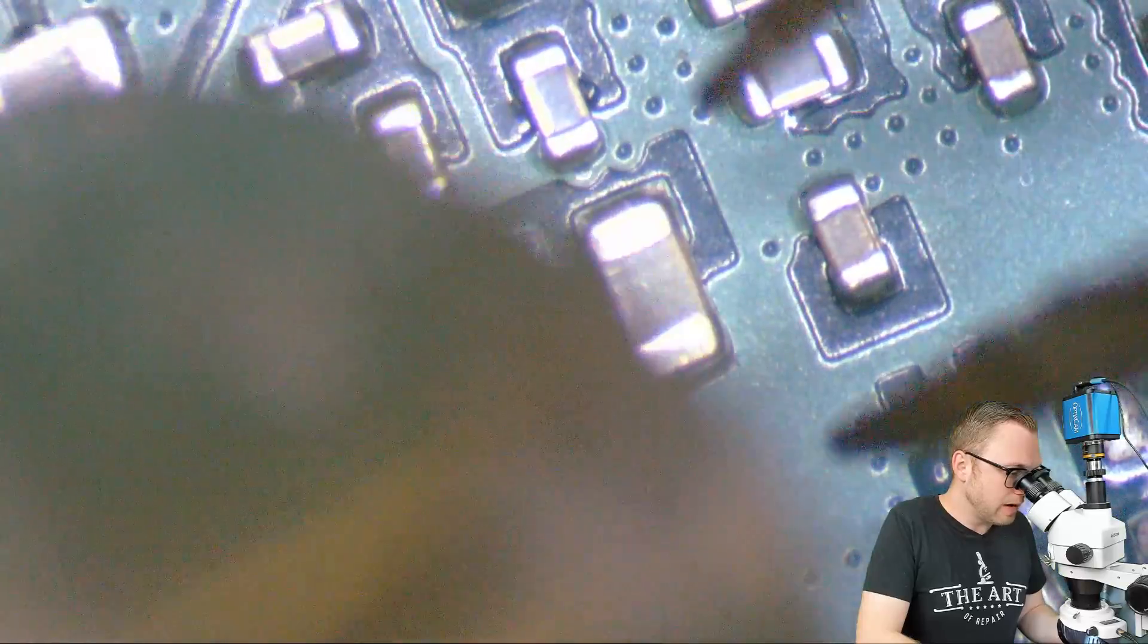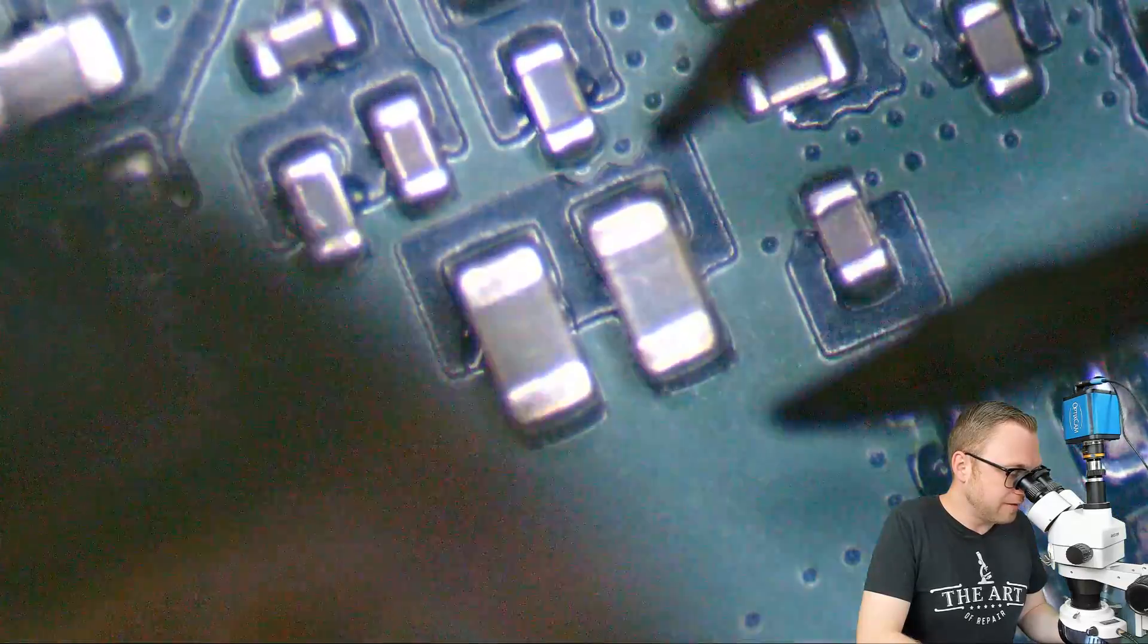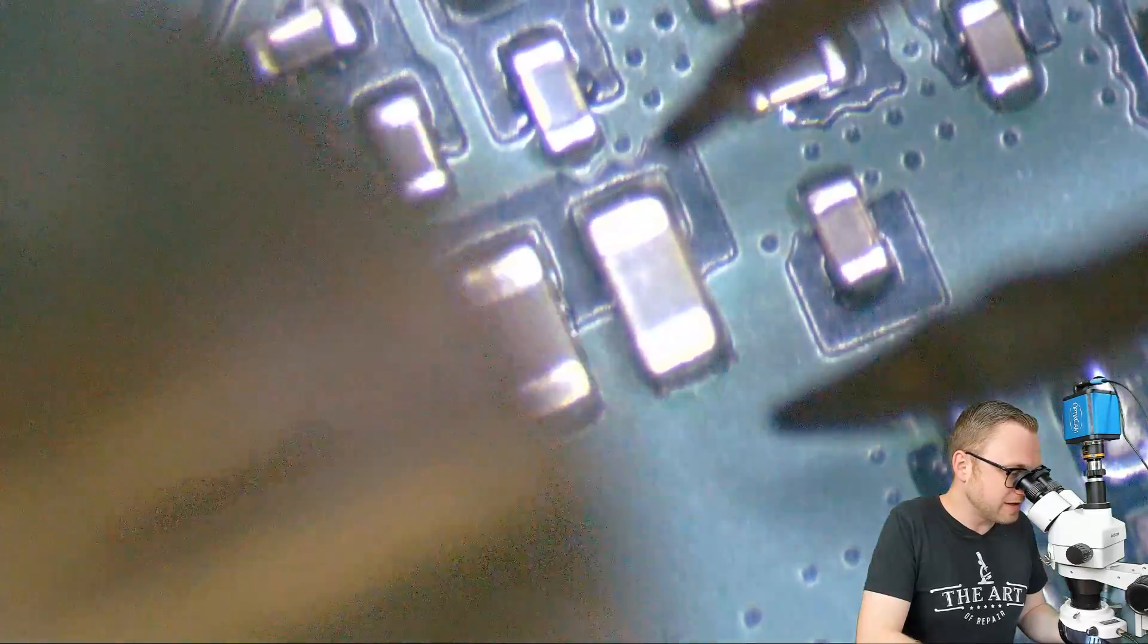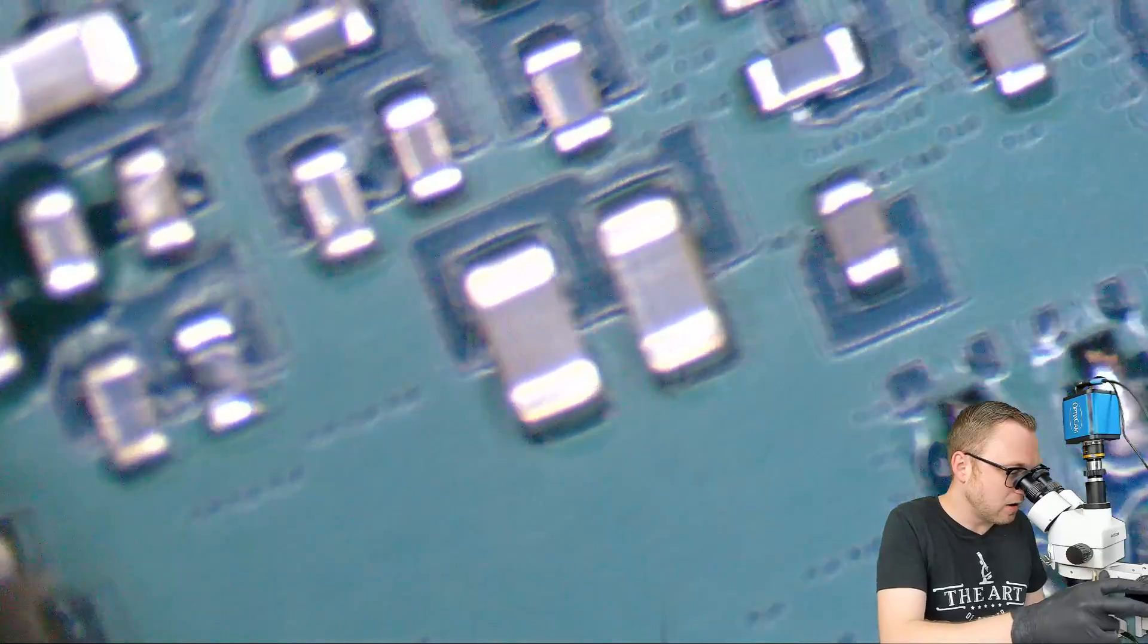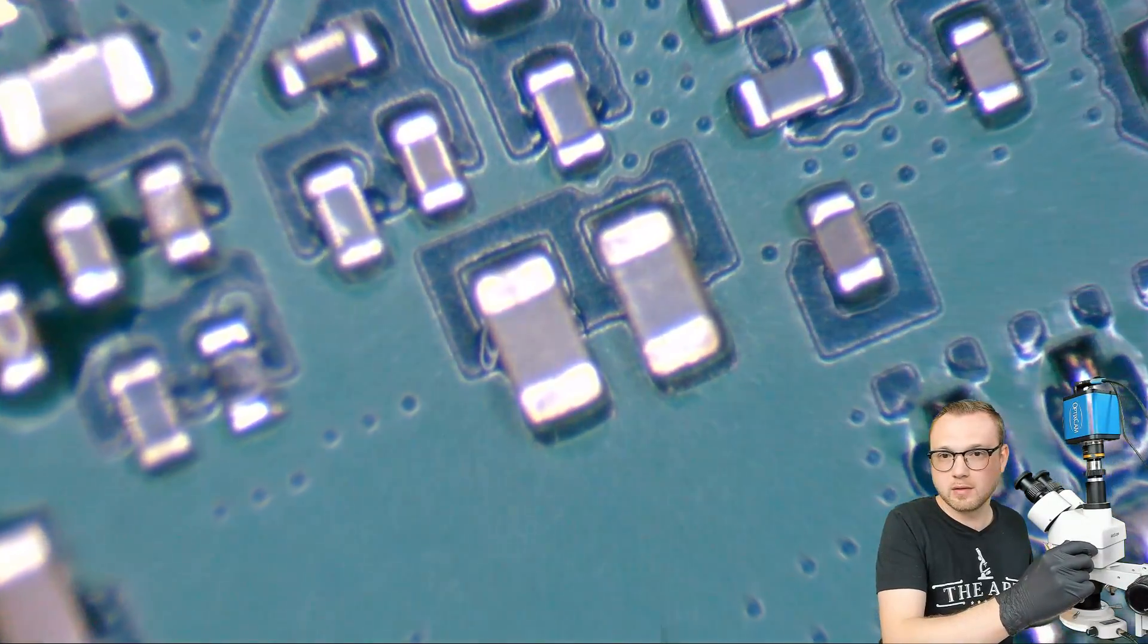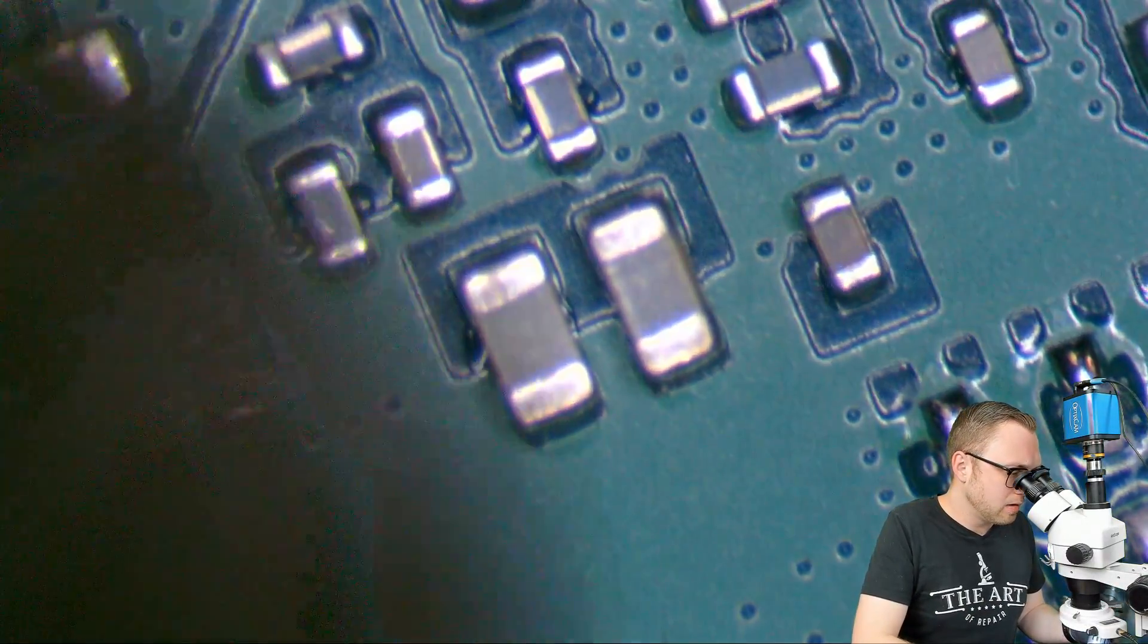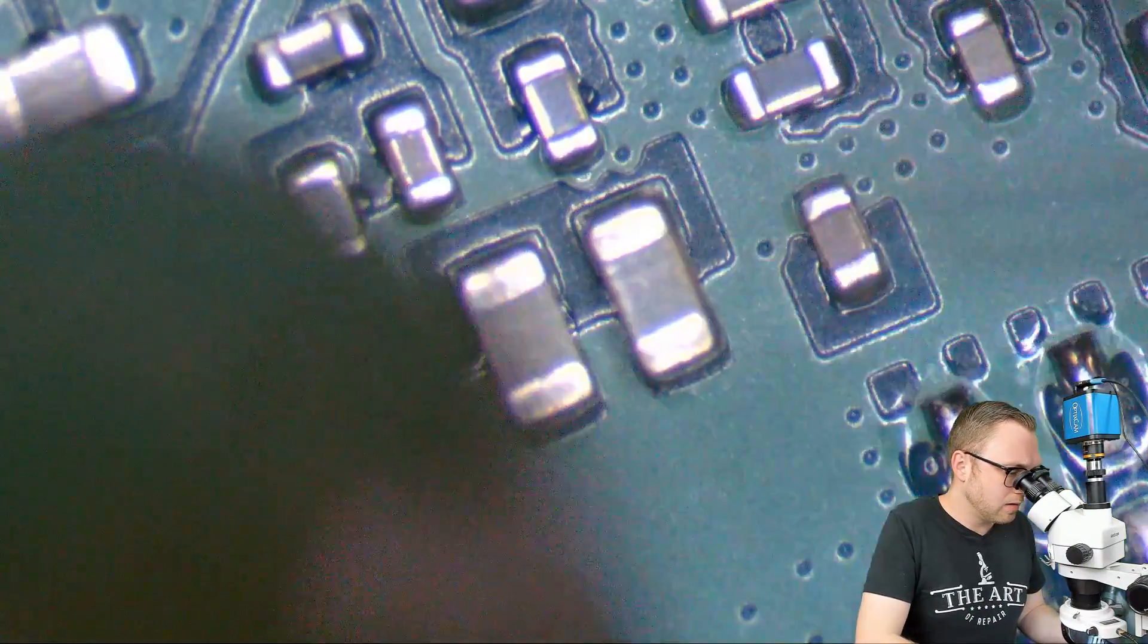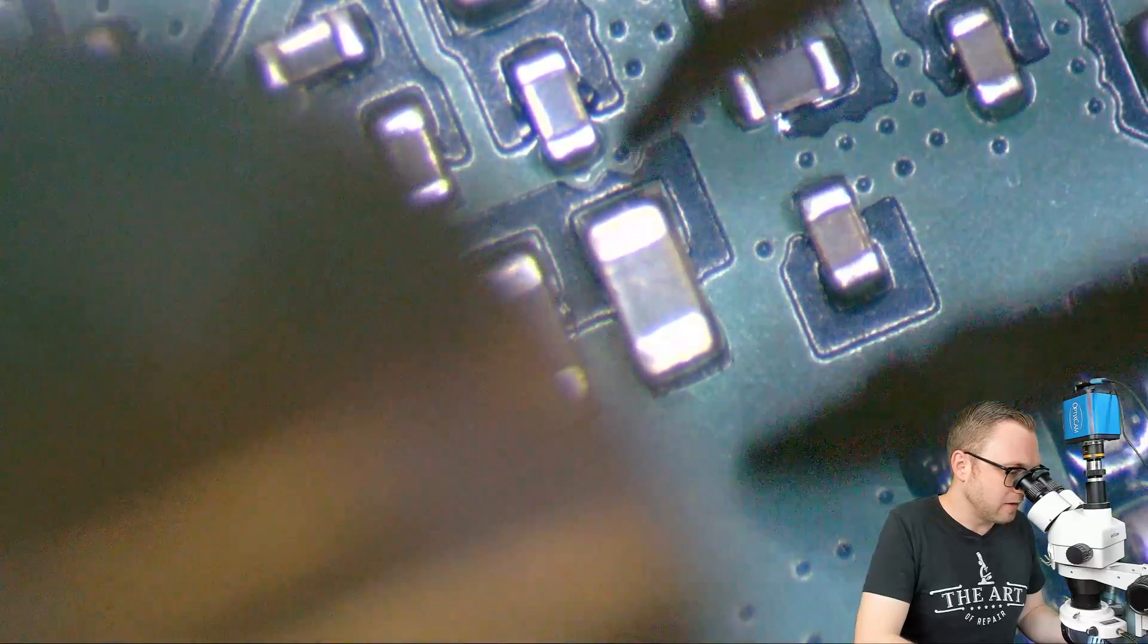Just going to heat this bad boy up. Some important note here, lead-free ROHS solder has a much, much higher melting point than lead-free 6337.